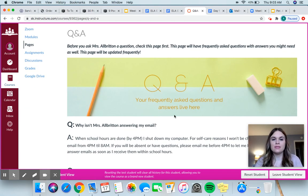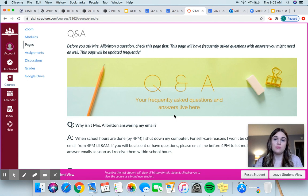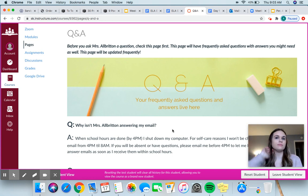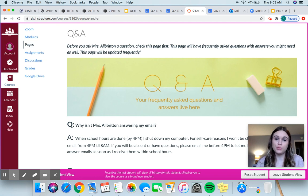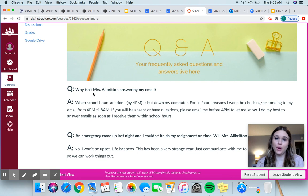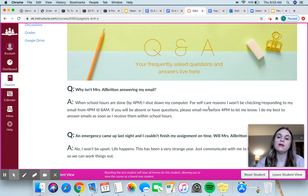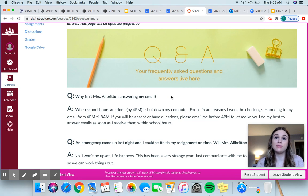I designed this as something that will help you hopefully find the answers to your questions before trying to contact me. Especially this year with everything that's going on, there are high likelihoods that I'm going to have more than one person ask me the same question — like why isn't my Chromebook working, why did we not have school this day, was this assignment due this day. Questions that are asked by more than one person, if I get them a lot, I'm going to put them here. For example: question — why isn't Mrs. Albritton answering my email? Answer — when school hours are done by 4pm, I shut down my computer. So this will help you get quick answers, and I'm going to try and update this weekly so that you can have easy access to questions.